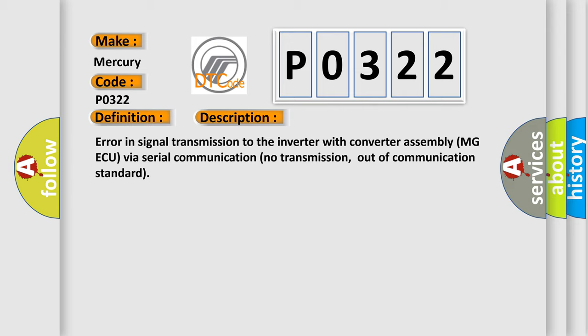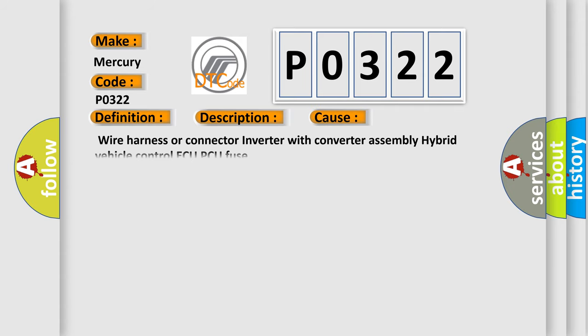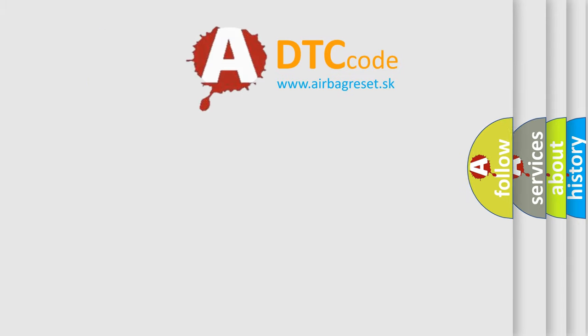This diagnostic error occurs most often in these cases: wire harness or connector, inverter with converter assembly, hybrid vehicle control AQ-PCU fuse. The Airbag Reset website aims to provide information in 52 languages.